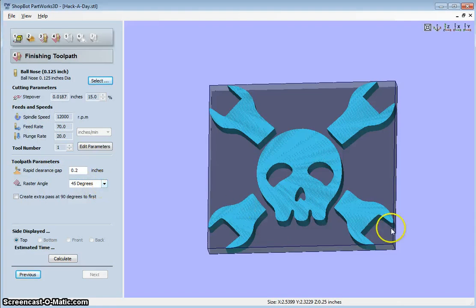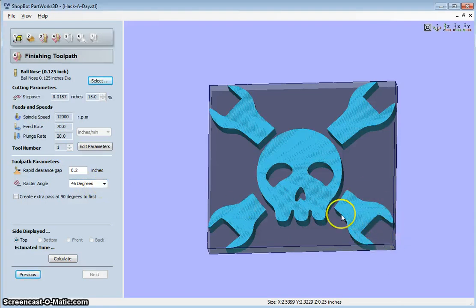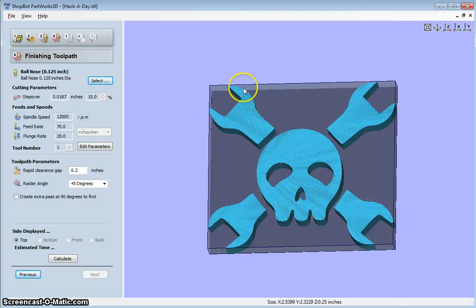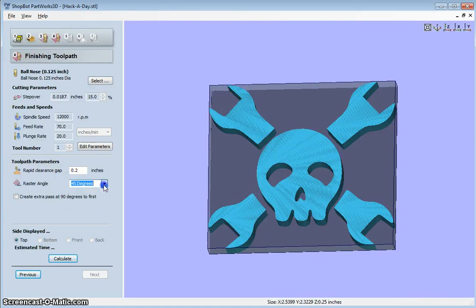This information looks fine to me. Raster angle. So what it's going to do, it's going to raster the final path starting at the bottom right corner. And go like this. And it's really up to you whatever you would like to do with that.